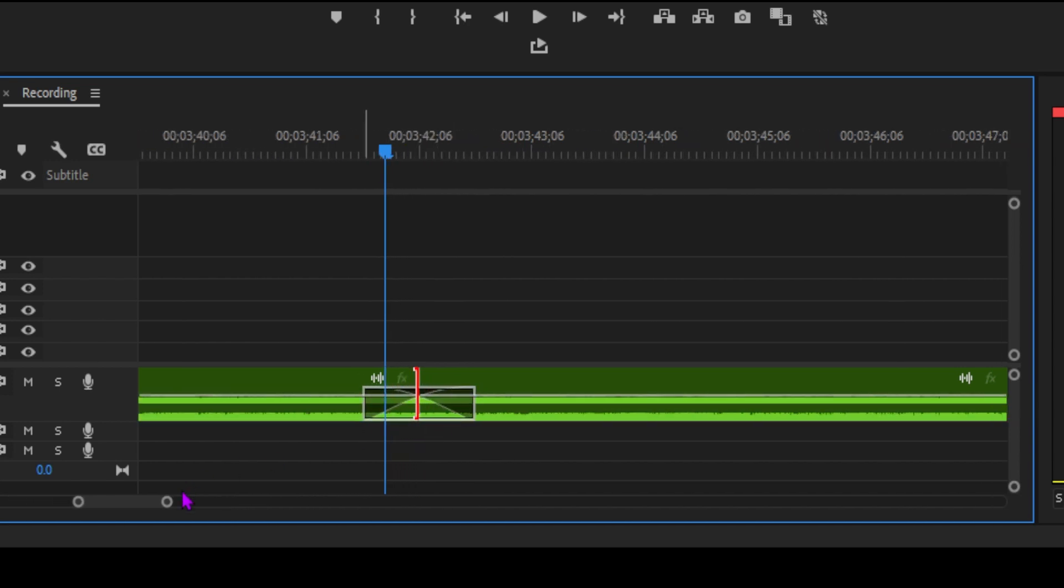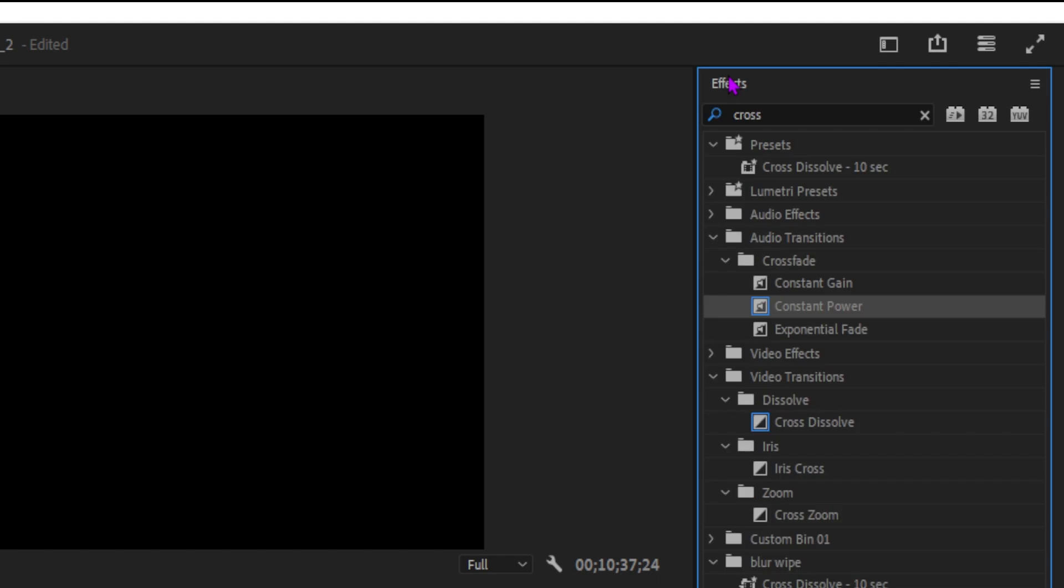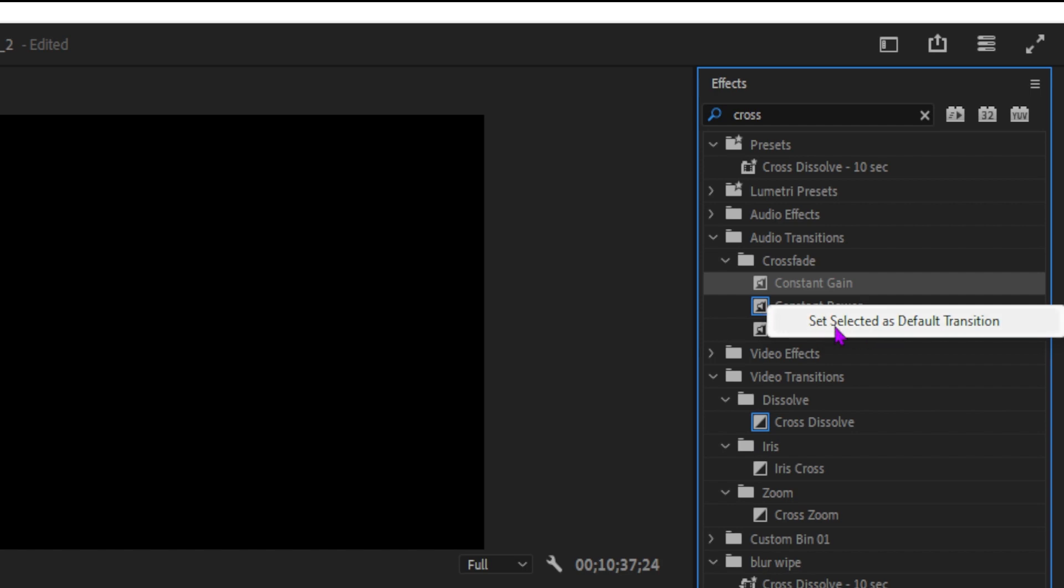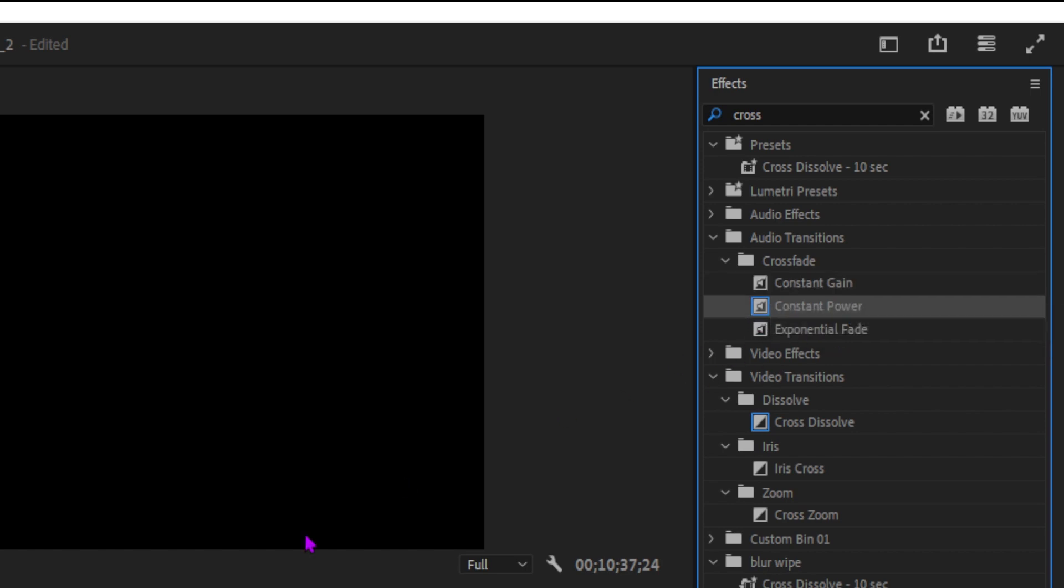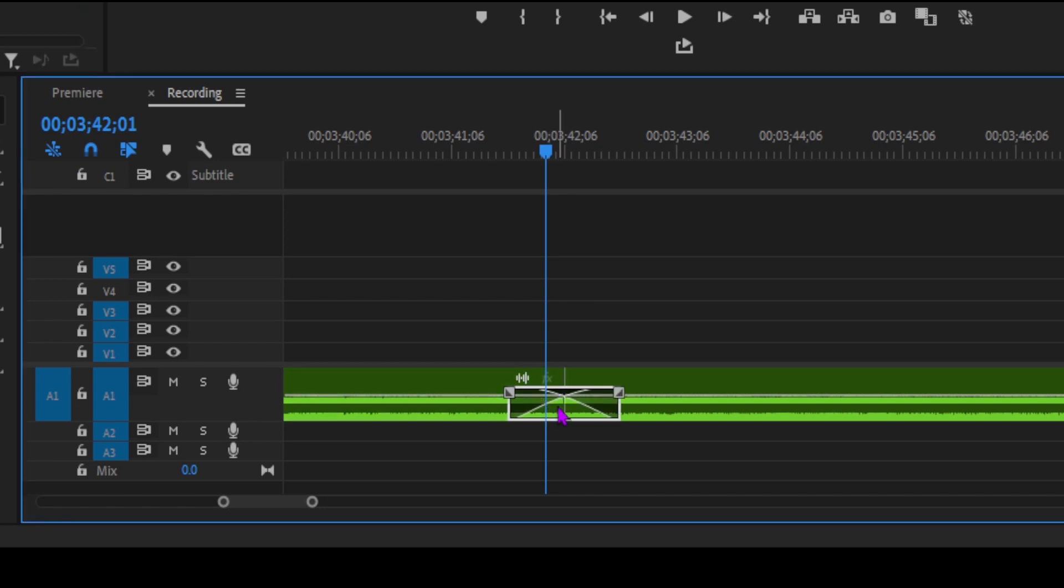Premiere Pro comes with three types of audio crossfade transitions: Constant Gain, Constant Power, and Exponential Fade. Let's set one of these as the default transition. Right-click on either Constant Gain or Constant Power in the Effects panel, then choose Set Selected as Default Transition. This will make it your go-to audio transition.